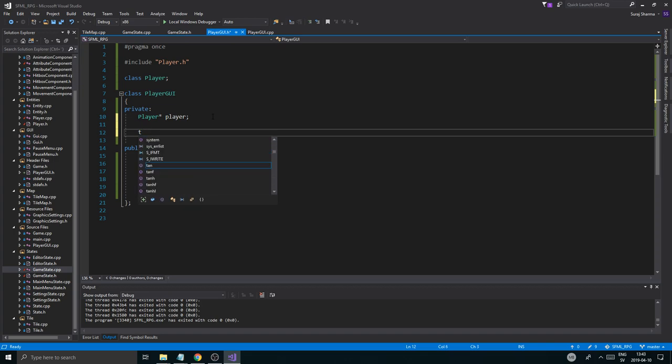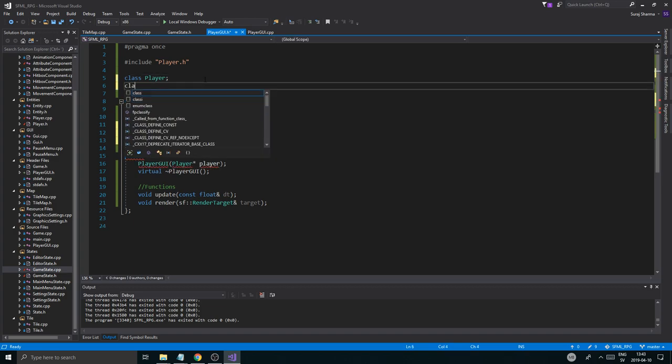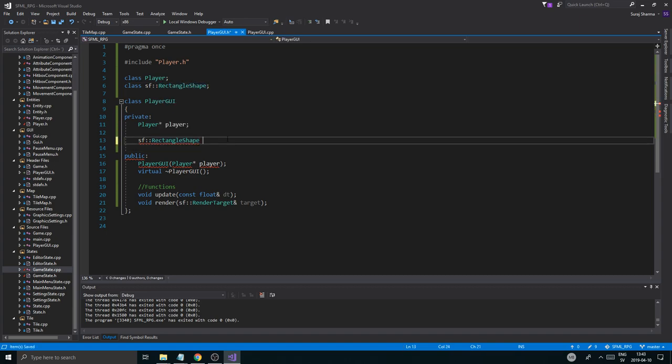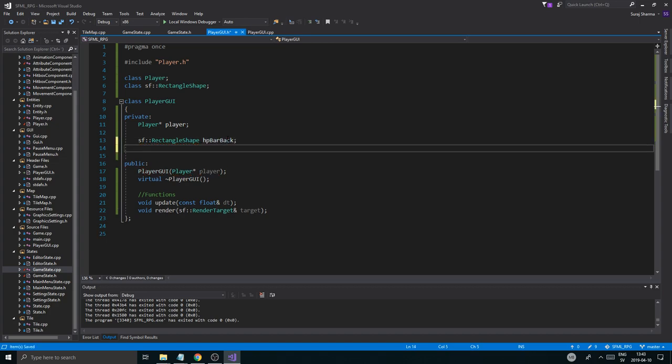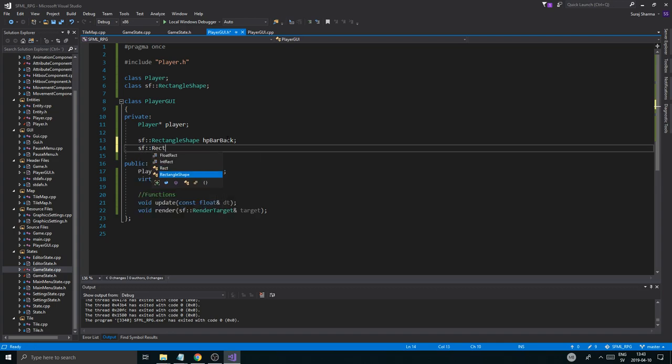So this, sf::RectangleShape - might want to add the class for that sf::RectangleShape right there. I'll call it hpBarBack. sf::RectangleShape hpBar, content I guess, or what do you want to call it? hpBar.